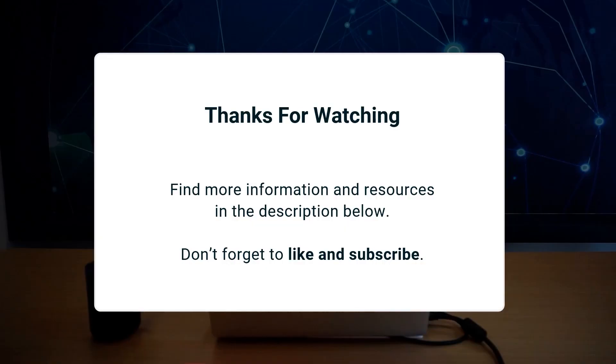Thank you for watching this month's video. Apply this update using the links in the description below. Don't forget to like and subscribe and I'll see you next time.